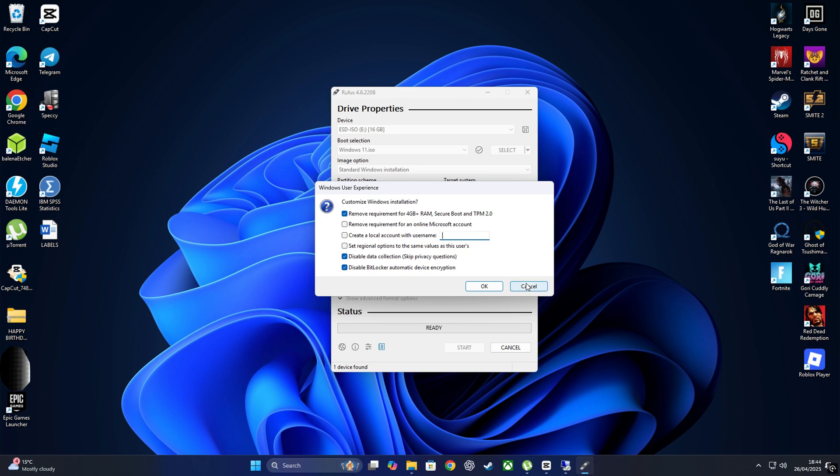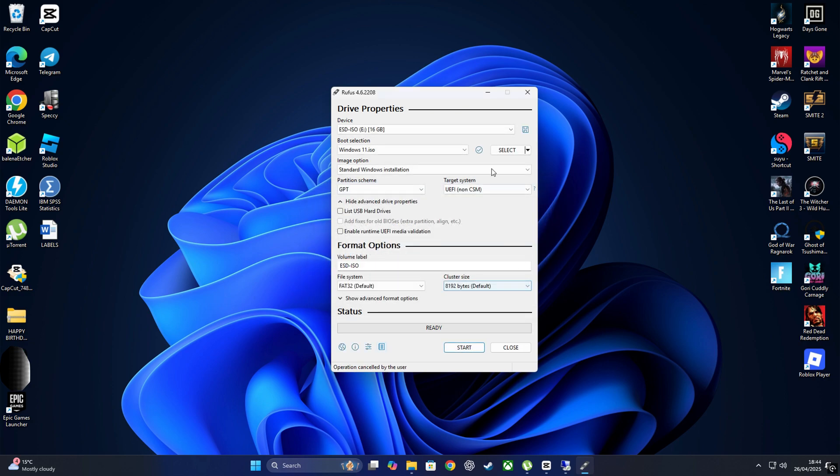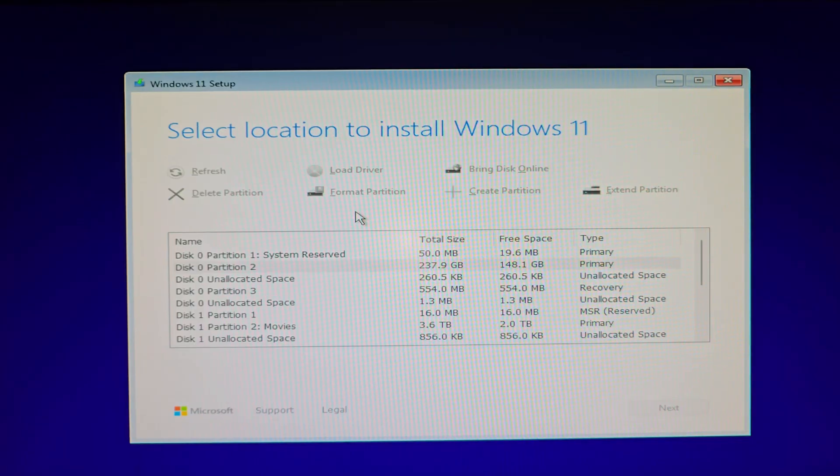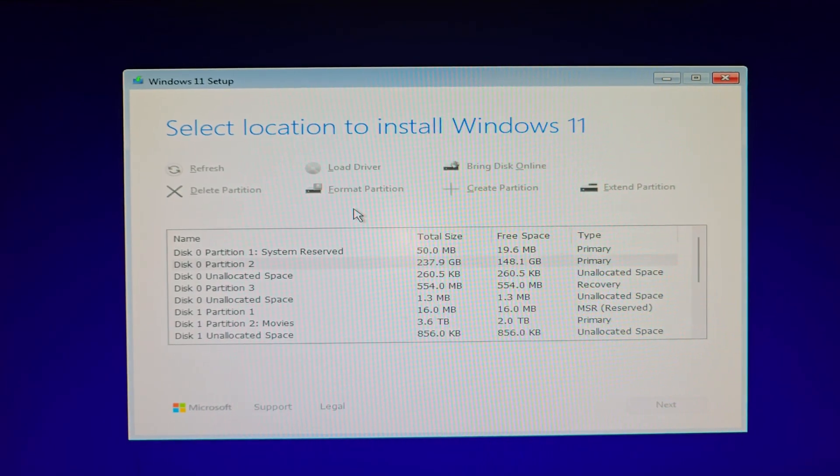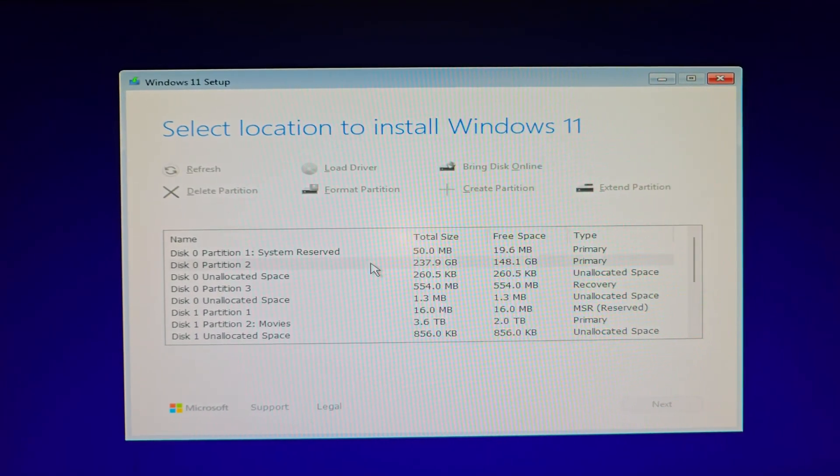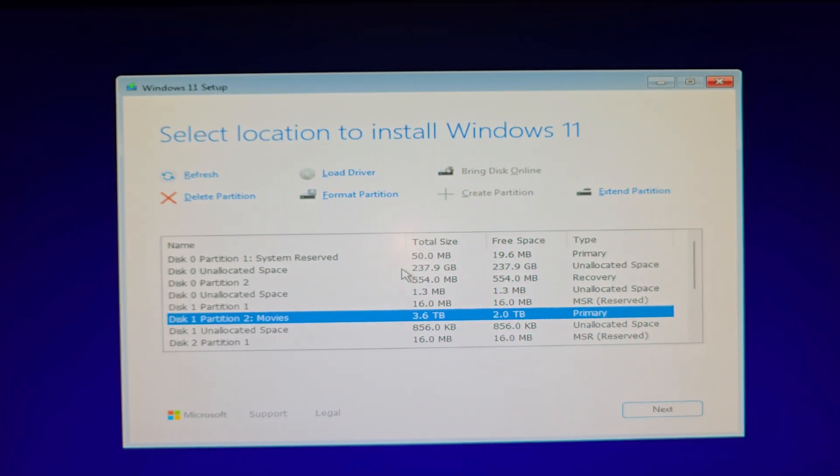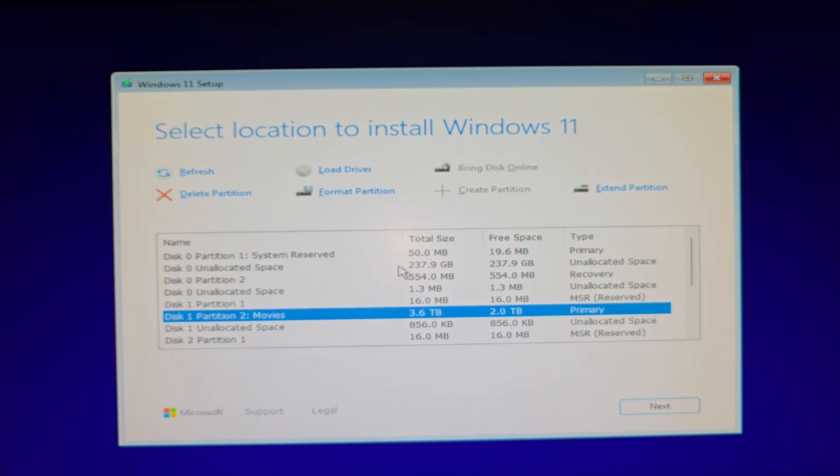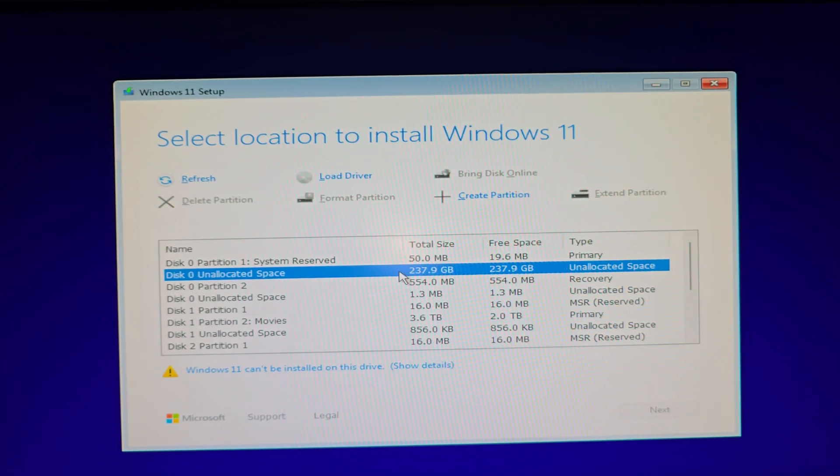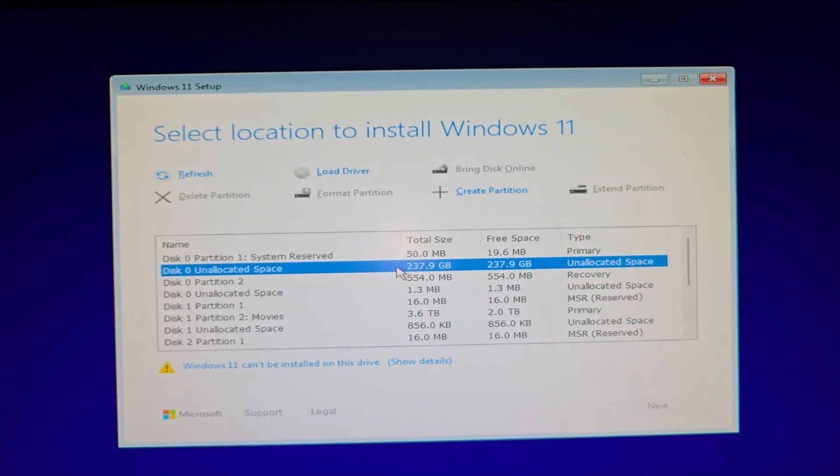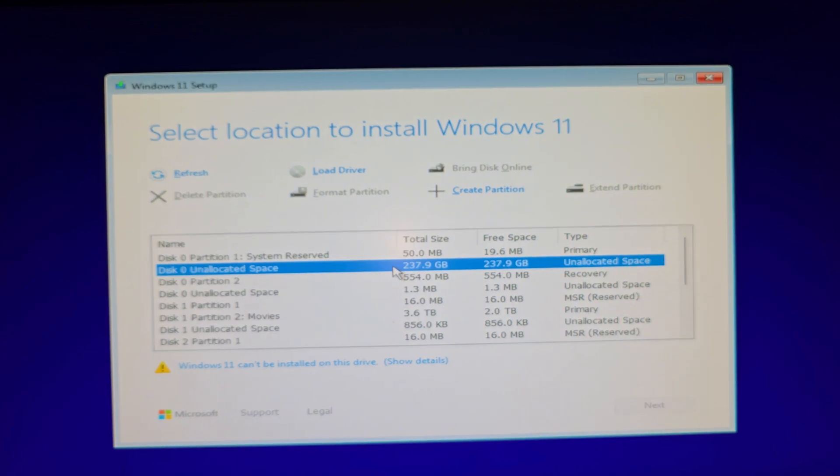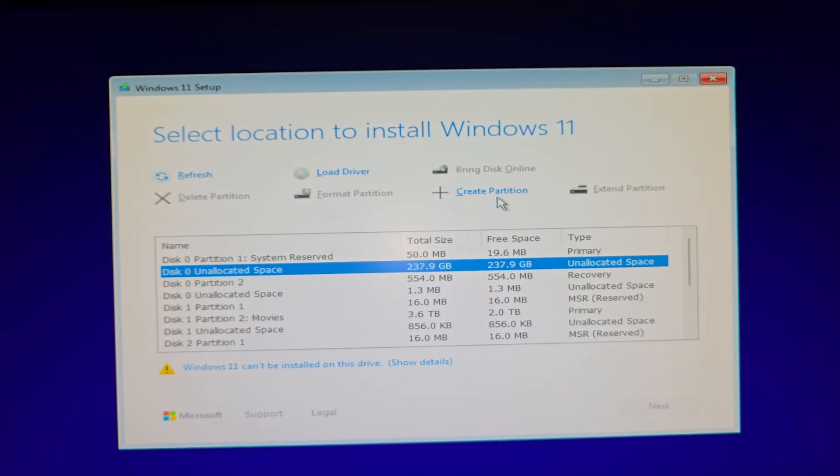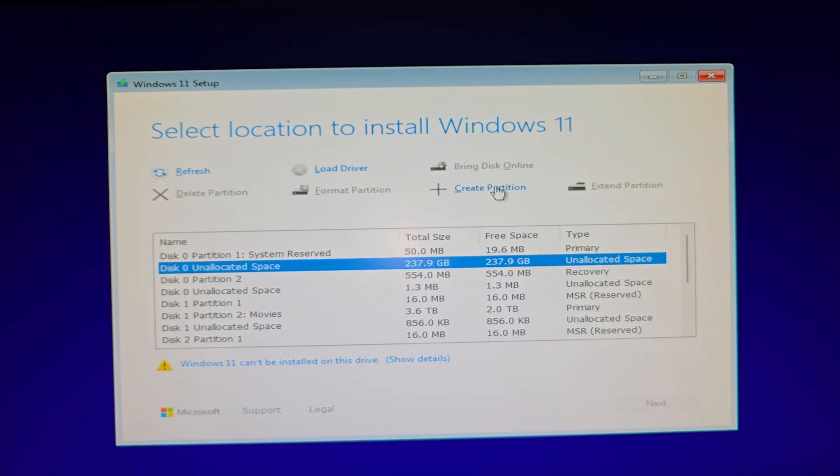So without further delay, let's jump right into Windows 11 installation. You'll see the reason for this step in just a second. It's a simple error fix that might pop up, or you might not encounter it at all. In my case, it did show up, so I'll walk you through it. We're just following the normal Windows setup here.